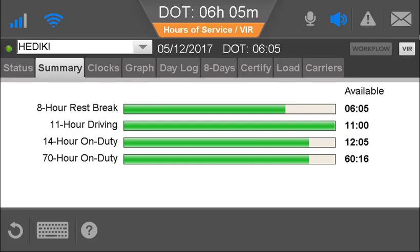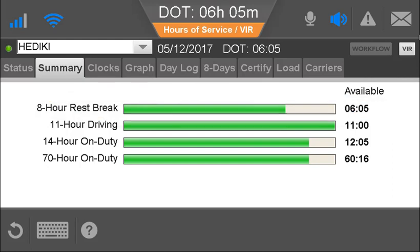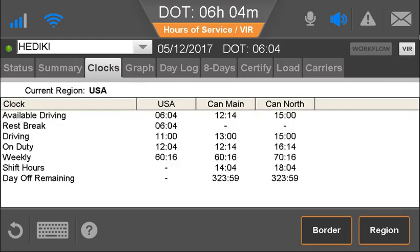The Summary tab graphically shows the four main clocks available to the driver. The shortest bar indicates the hours of service rule that is next to go into violation. The Clocks tab displays only if you specified on your contract that you would like to run rule sets other than the default US rules. If you're running multiple rule sets, this tab shows a summary of the driver's hours for the current duty cycle.